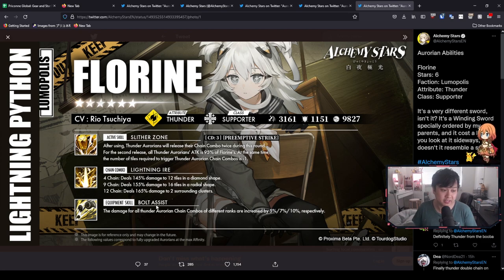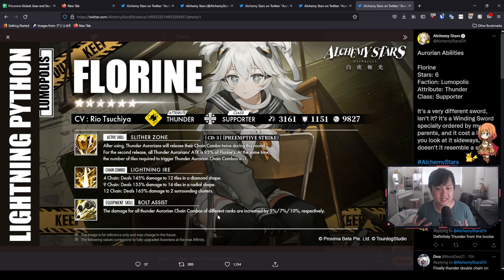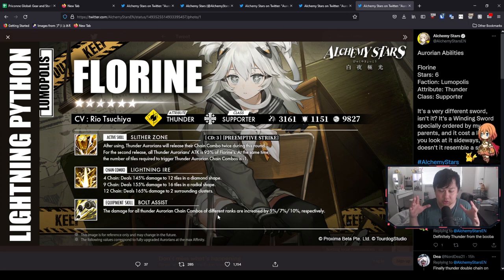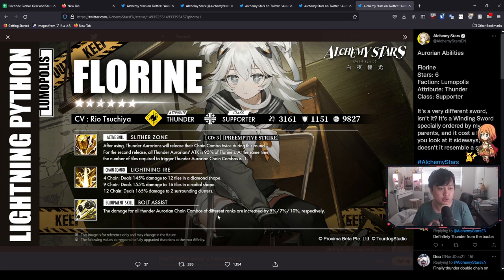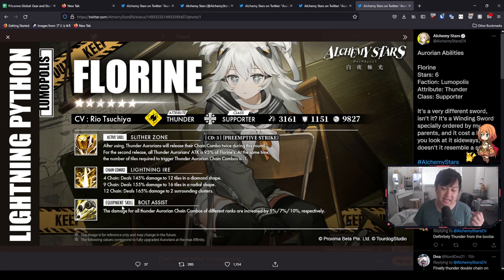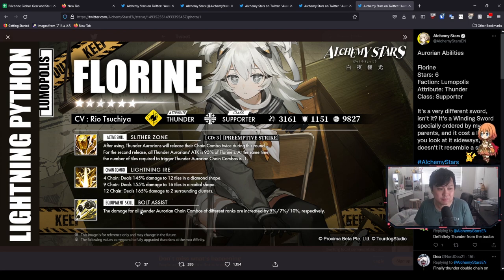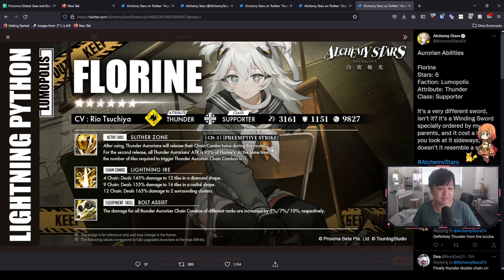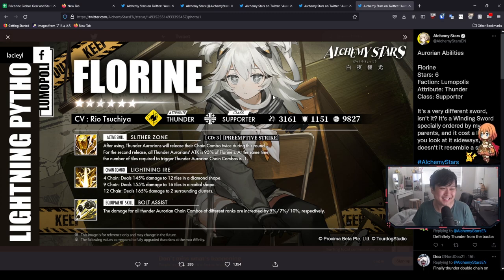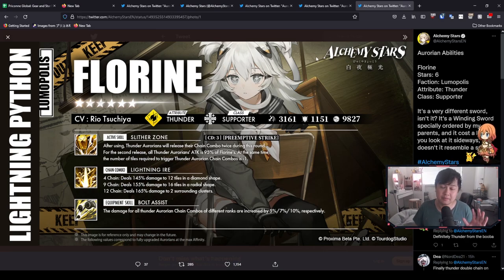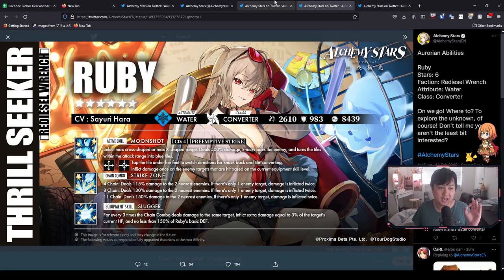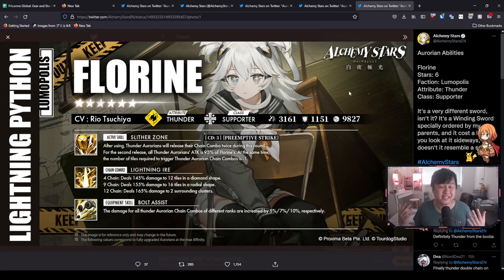And so lastly, we have equipment skill Bolt Assist where the damage for all thunder or Orion chain combos of different ranks are increased by 5, 7, and 10% respectively. This kit is so incredibly simple, but it is incredibly effective on paper at least. It's just like everything is so supporty where you've got like the two times chain combo as well as the lowering of the requirements for the chain combos for thunder or Orions. And on top of that, you've got like a damage amplifier for chain combos on the equipment skill. It's just so simple. And so I think that is what is going to make Florine super effective. The fact that she is pretty versatile, like all of these effects can be applied to anybody. She's probably going to fit in like anywhere. And so you guys have heard my biased opinion in terms of meta. I think Florine is the pull on these three different characters.